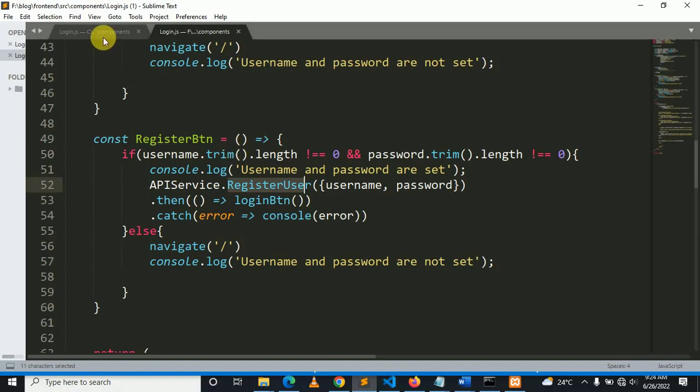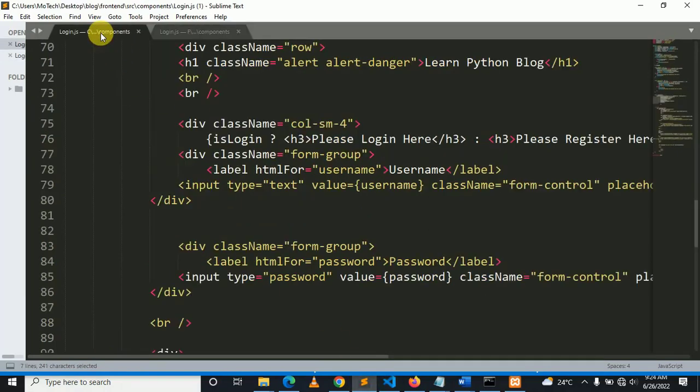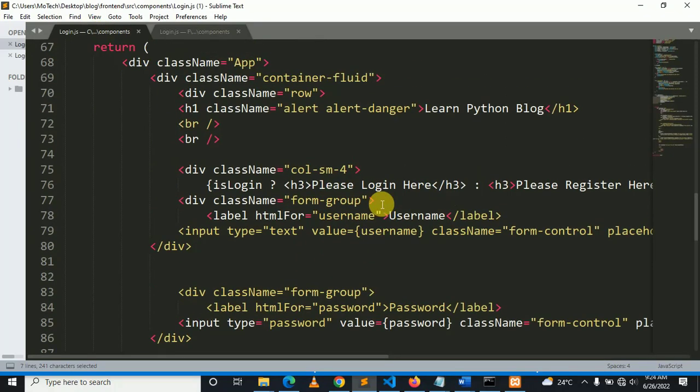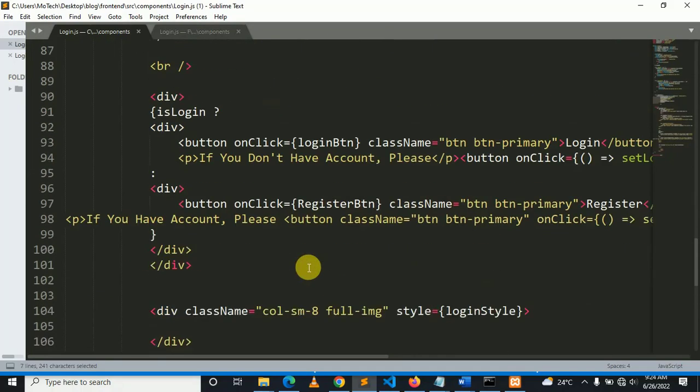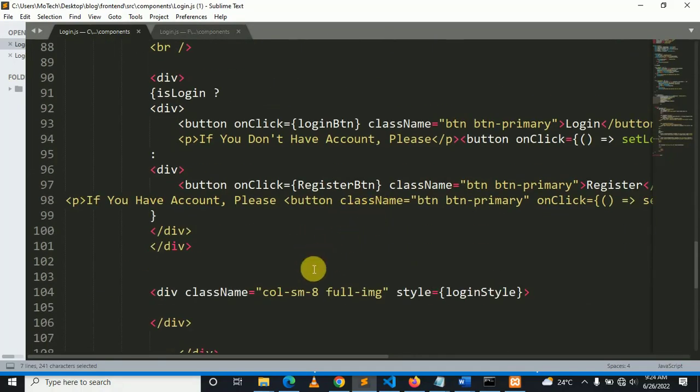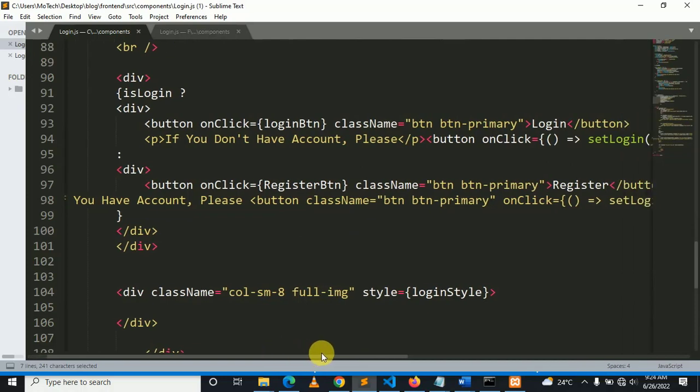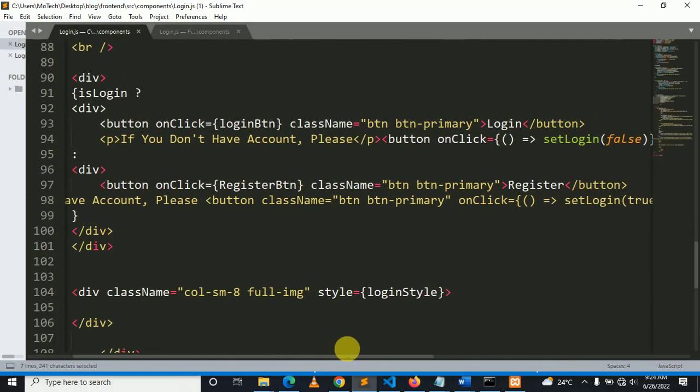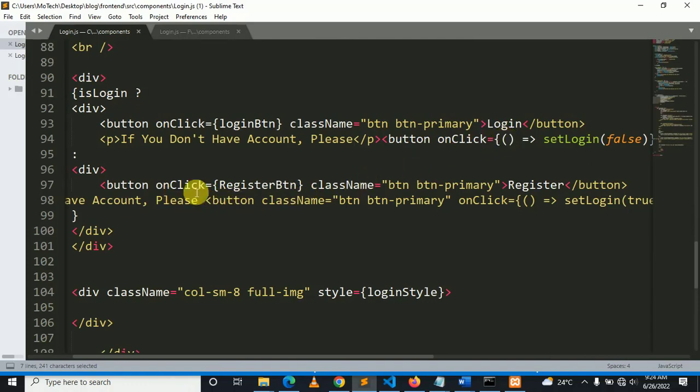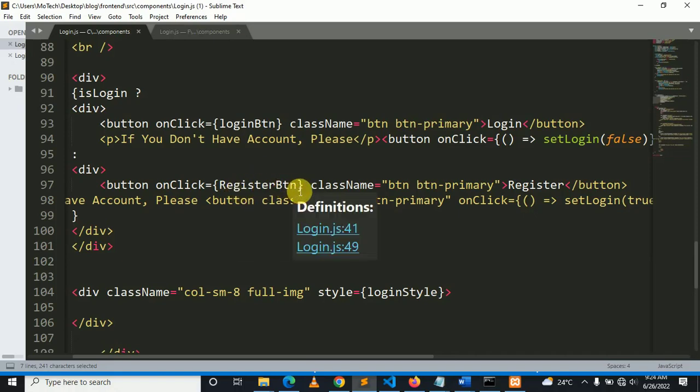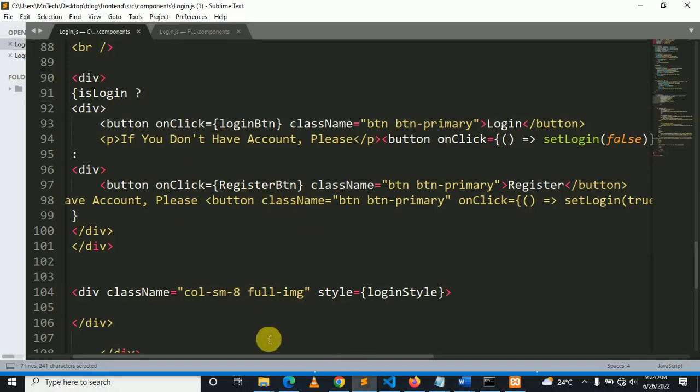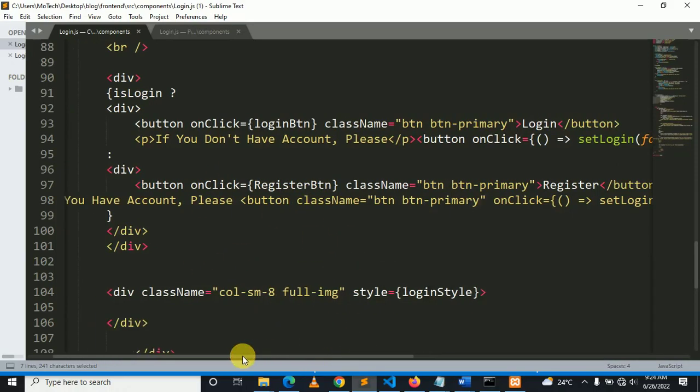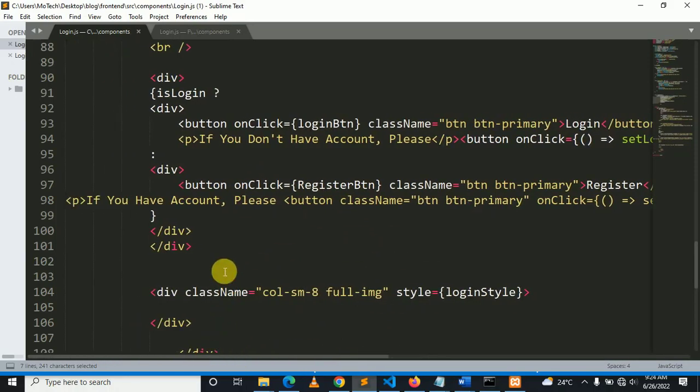Here in login, if user wants to log in we display the login button. But if user wants to register, the form will be handled by register button function, which is this one, register button.